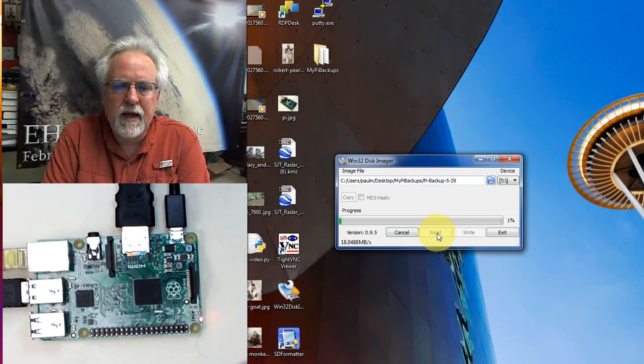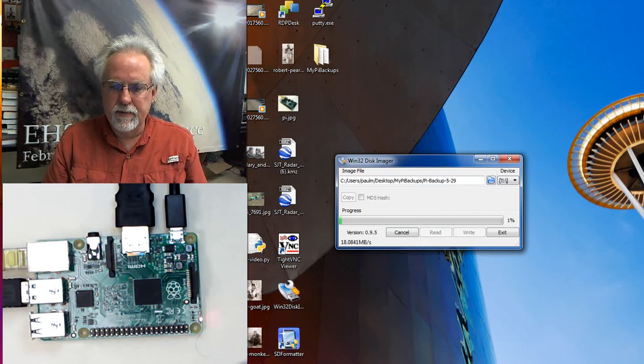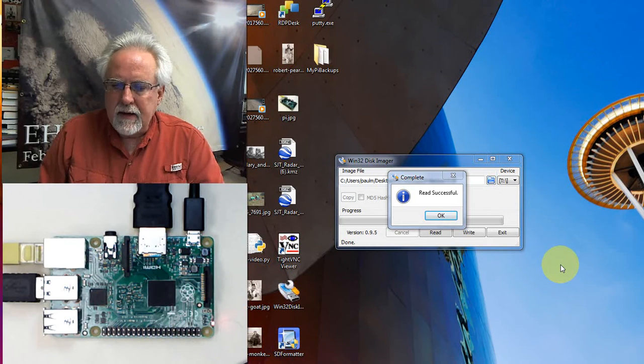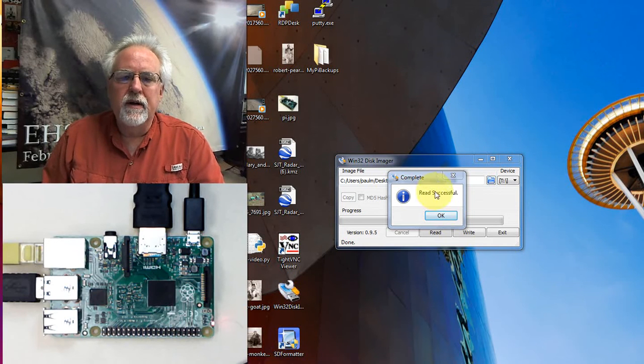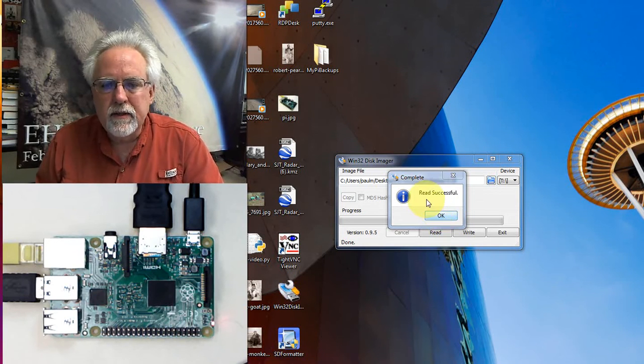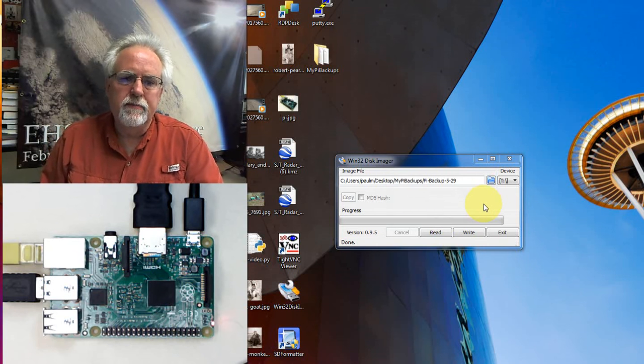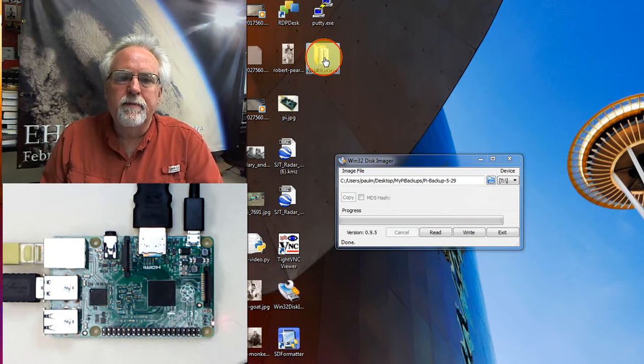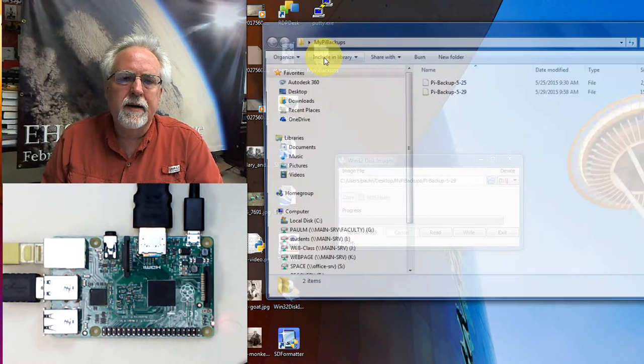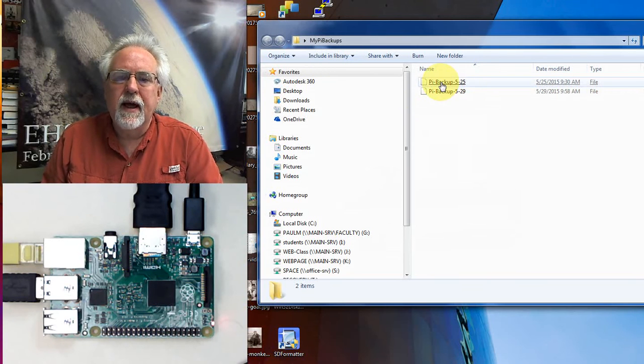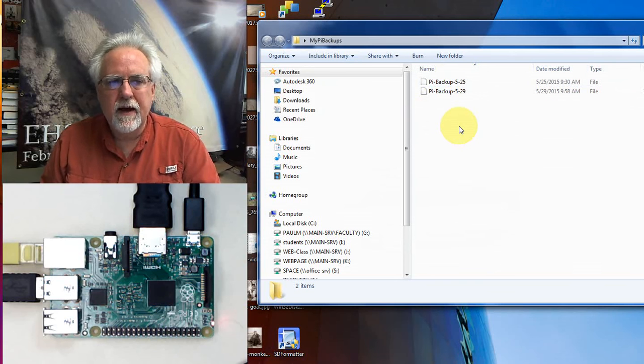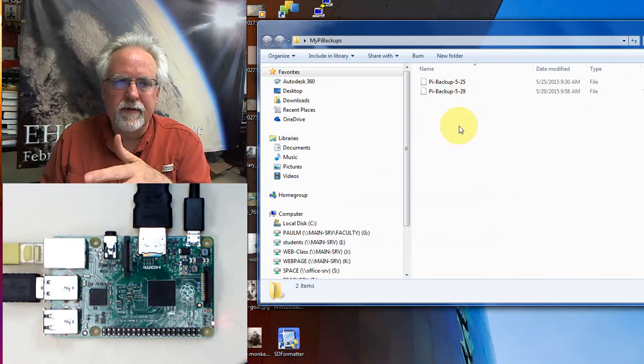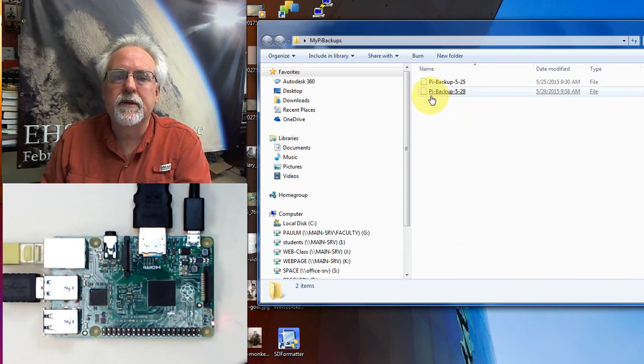Now you can see that we are done and we got the message Read Successful, which basically means it did the backup. We should be able to see the backup now if I go to My Pi Backups. You can see that I have a Pi backup from 5/25 - that wasn't the one I wanted, I'd done things since then so I had to basically rebuild. And then this is the one that we just made, Pi Backup 5/29.